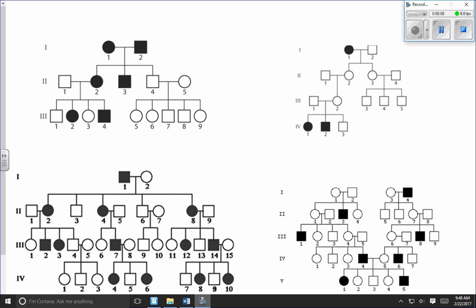This video is all about how to interpret the four different types of pedigree charts that you'd likely see on a diploma exam. I've picked four typical pedigree charts, and what we need to determine for each one is what is the mode of inheritance of the trait — whether it's due to a dominant or recessive allele, and whether it's on the X chromosome (X-linked or sex-linked) or not (autosomal).